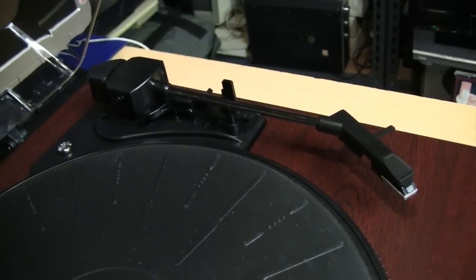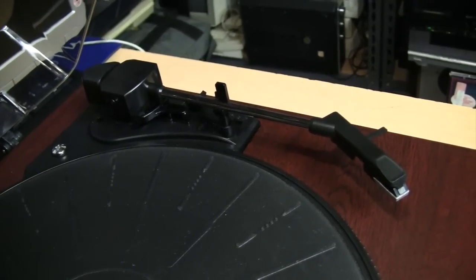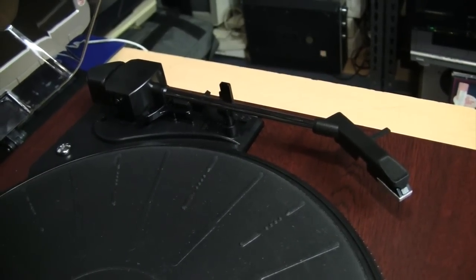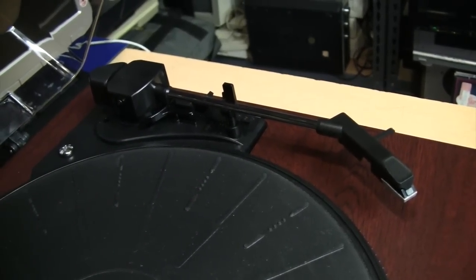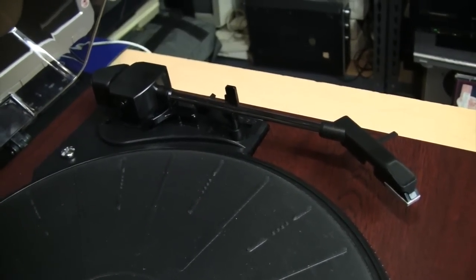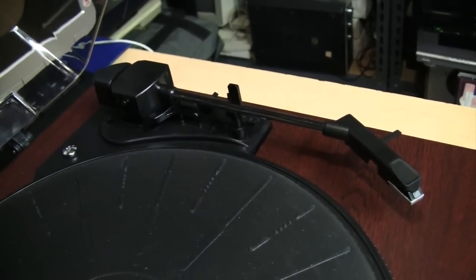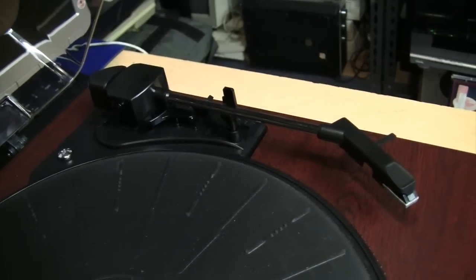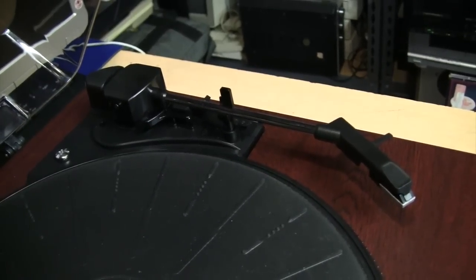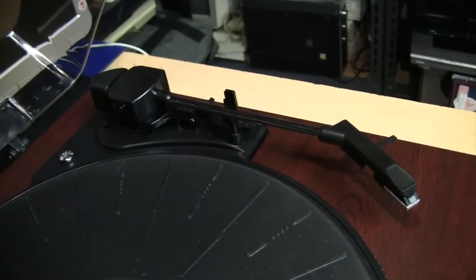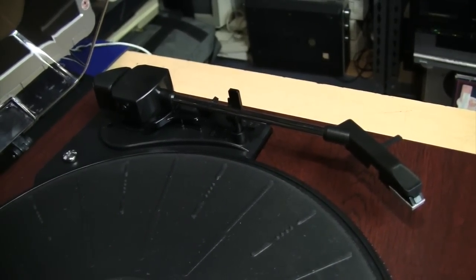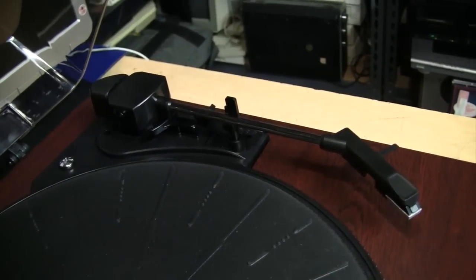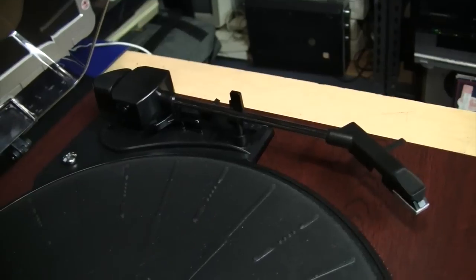As I explained in my video about the Crosley Cruiser, stereo LP records were originally designed for a tracking force of 6 grams. So a turntable like this that's tracking at around 5 grams will not ruin your records.